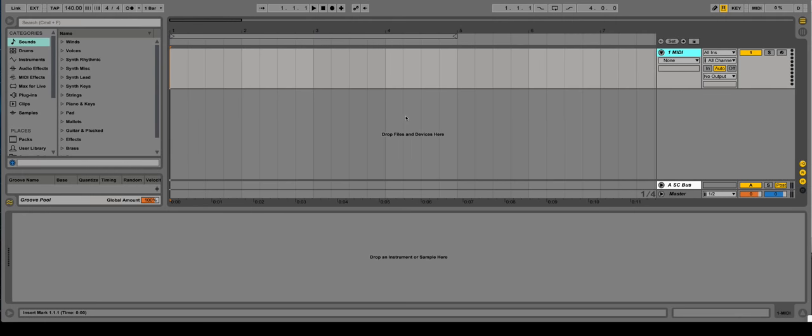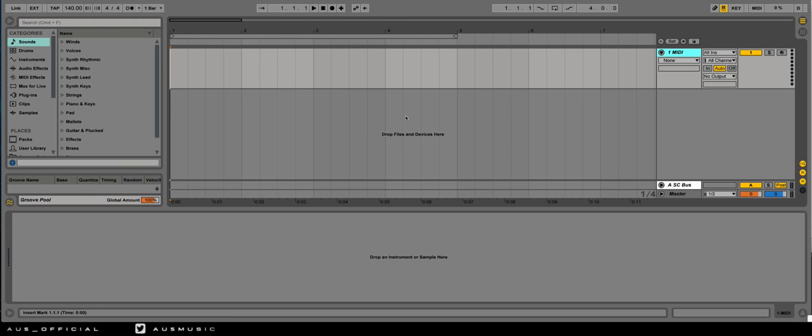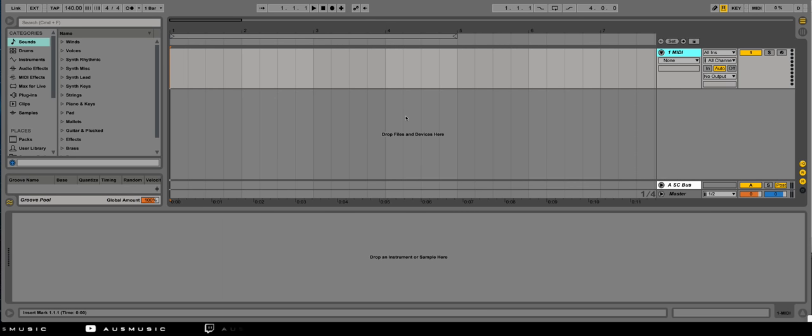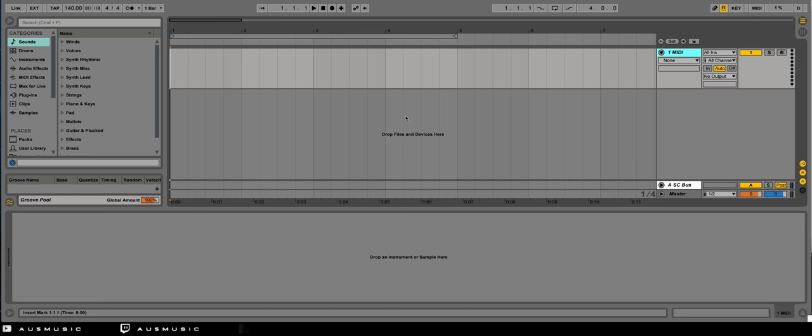Hey what's up everyone, AU5 here. Today I'm going to teach you how to make punchy kicks and snares from synthesis using only Ableton stock plugins. Before we begin, we must understand the basic components that make up a drum hit.